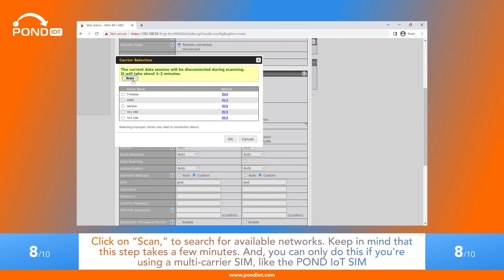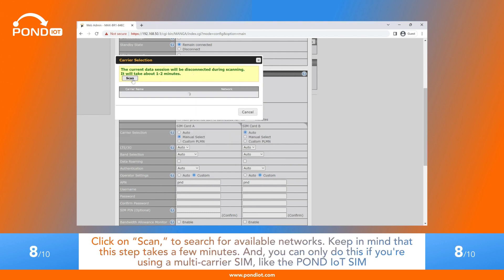Click on Scan to search for available networks. Keep in mind that this step takes a few minutes. And you can only do this if you're using a multi-carrier SIM, like the Pond IoT SIM.